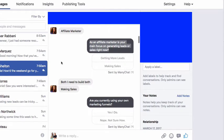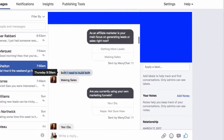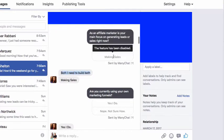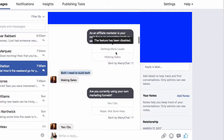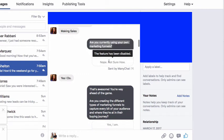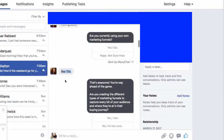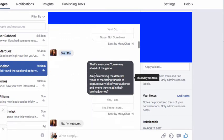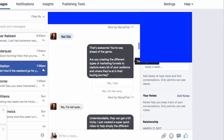That triggers our response: as an affiliate marketer, is your main focus on generating leads or sales right now? She says she needs both, but to trigger the response she has to click one of the answers — so she goes with making sales. Then it asks: are you currently using your own marketing funnels? She replies: yes, I do use my own marketing funnels. That's awesome — you're way ahead of the game. Are you creating the different types of marketing funnels to capture every bit of your audience and where they're at in their buying journey?